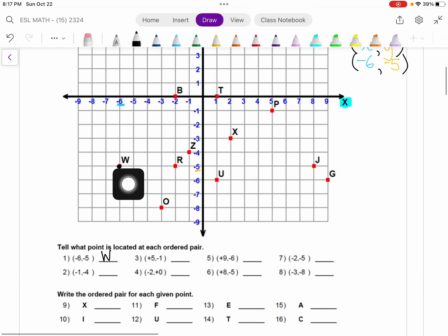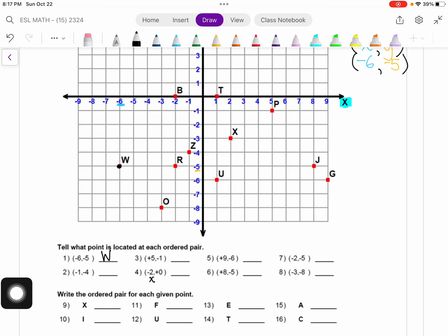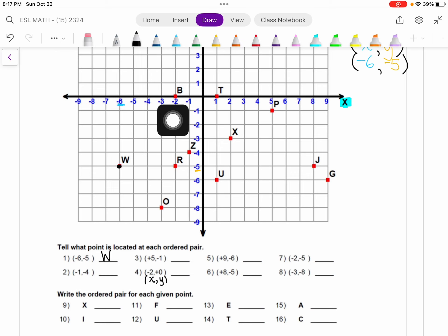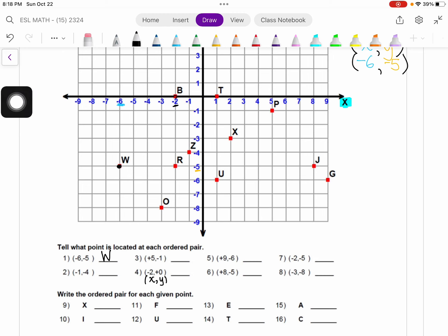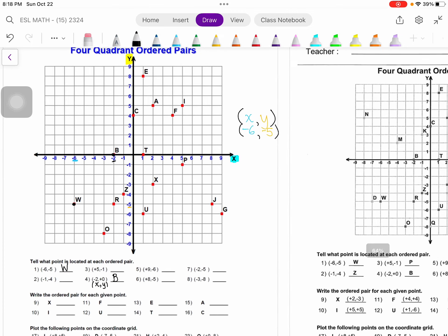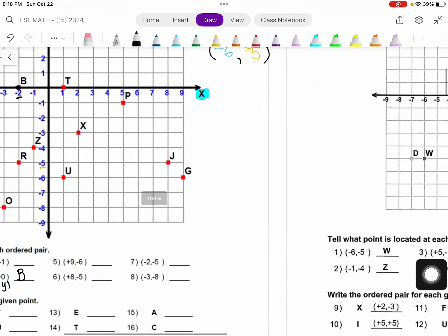Let's do one more. We're going to pick point number 4: negative 2 and 0. The first number is our x-coordinate and the second is our y. So negative 2 along the x-axis is over here. And 0 for our y means we're not moving up or down, so 0 is right here. Where those two intersect is right over here, and point B is located there. I can check — the first point is W and the fourth one is B, so I've done those correctly.